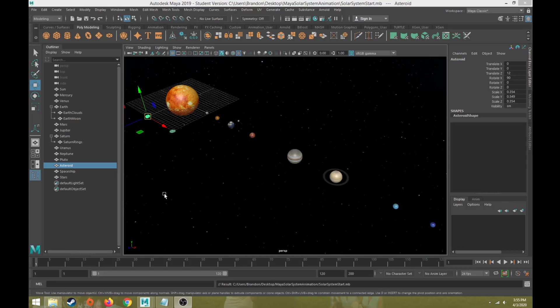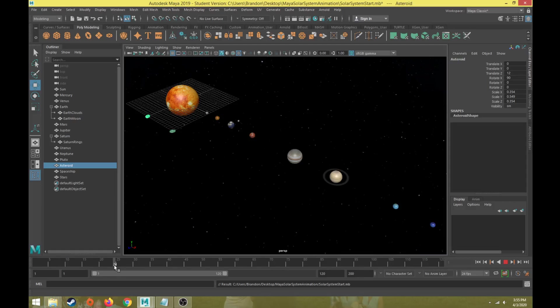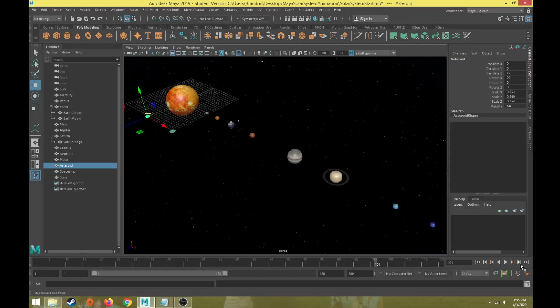Maya creates animation using what's called keyframe animation. We have our timeline at the bottom running at 24 frames per second — every 24 frames is one second of time. We're not recording the animation; we're setting what an object is meant to do on a particular frame, then moving to a different frame, changing the attribute, and setting another keyframe. That step process creates animation, and we hit play to play it back.